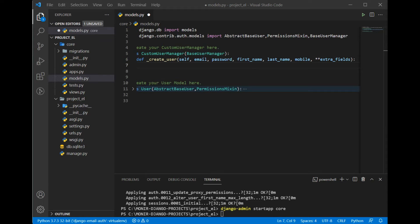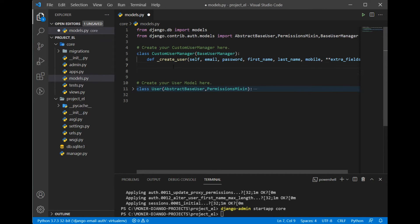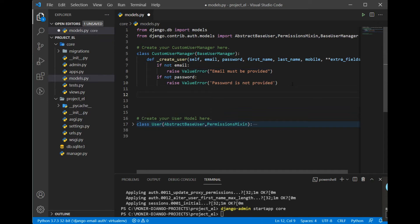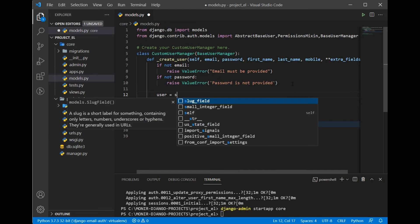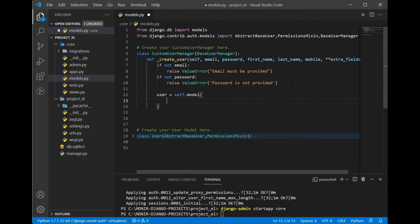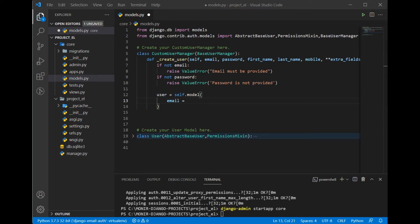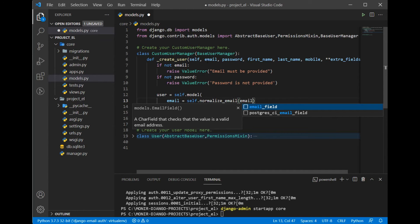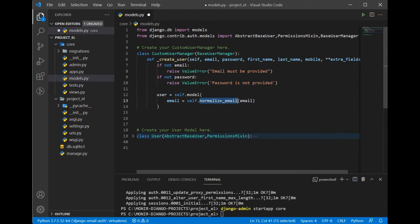We can get rid of the username parameter and keep email, first name, last name, and mobile number instead. We can also add validation — for example: if not email, raise ValueError('Email not provided'), and similarly for password. Now the important part: instantiate the model with user = self.model(). Set email using the helper method: self.normalize_email(email) — this normalize_email comes from BaseUserManager.